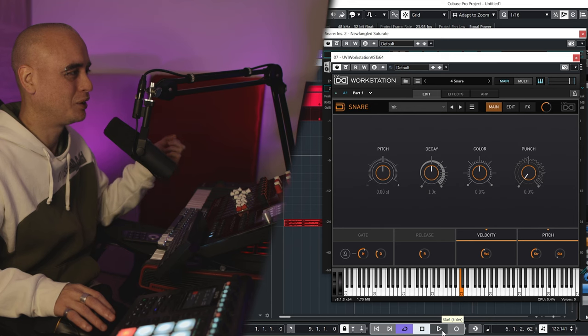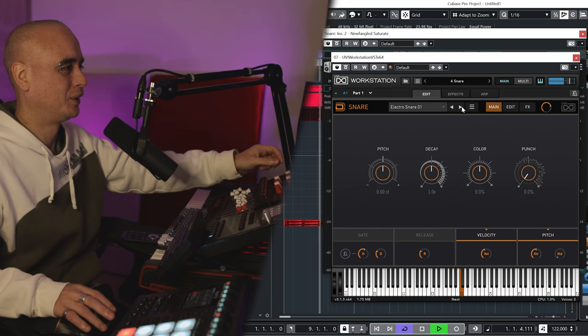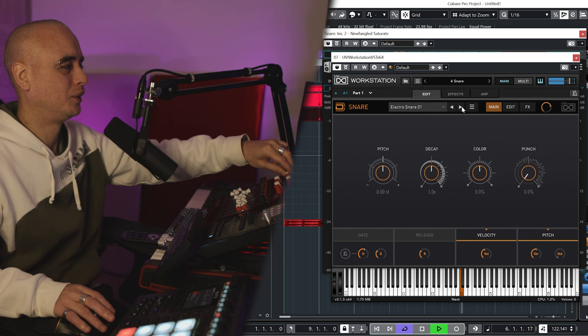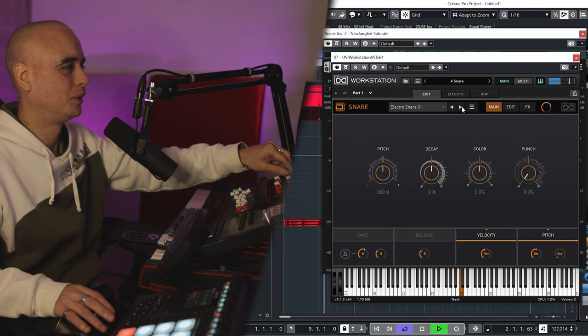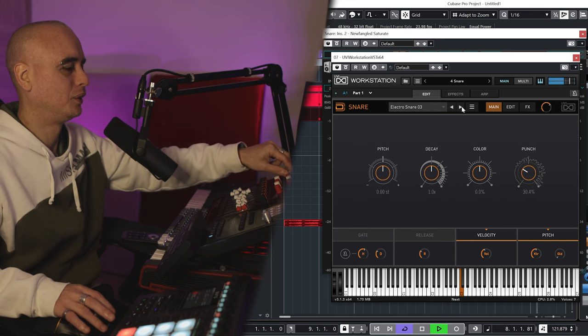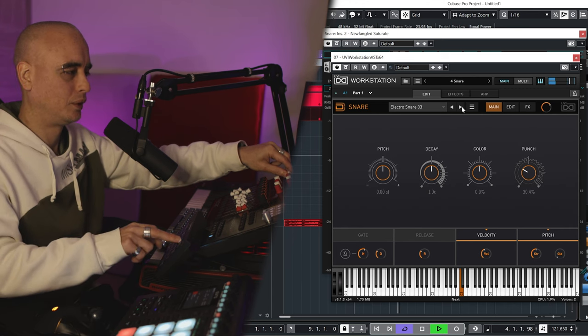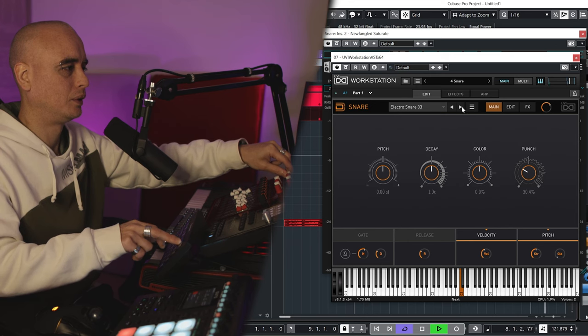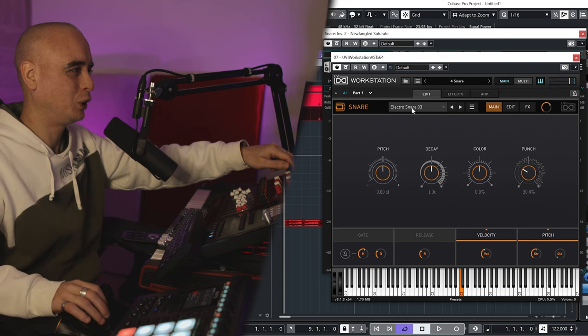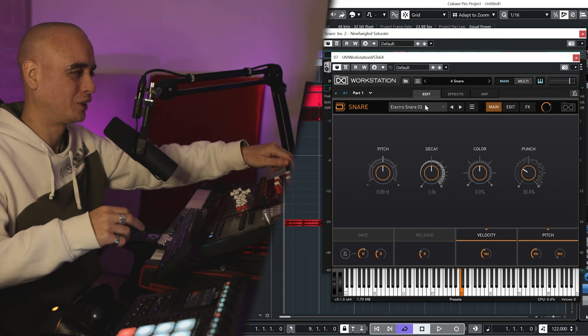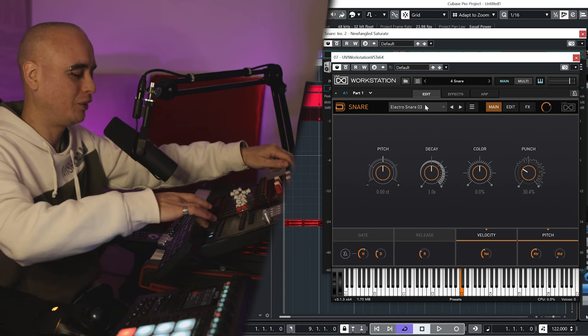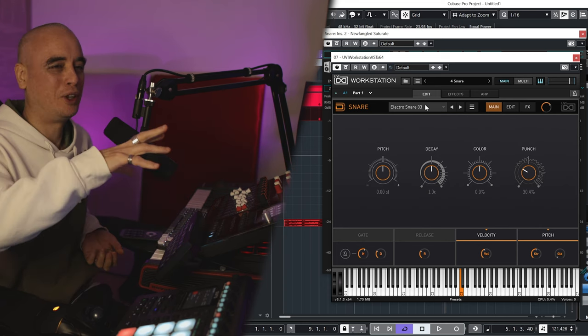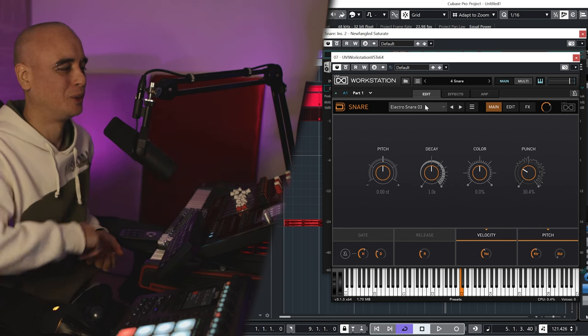And I'm just going to browse through the library on Drum Designer, find a snare that works. So let's just look for a snare. And straight away, this one kind of feels like it works, especially in the context of the reference track. I'm just going to repeat this process for the rest of the drums.